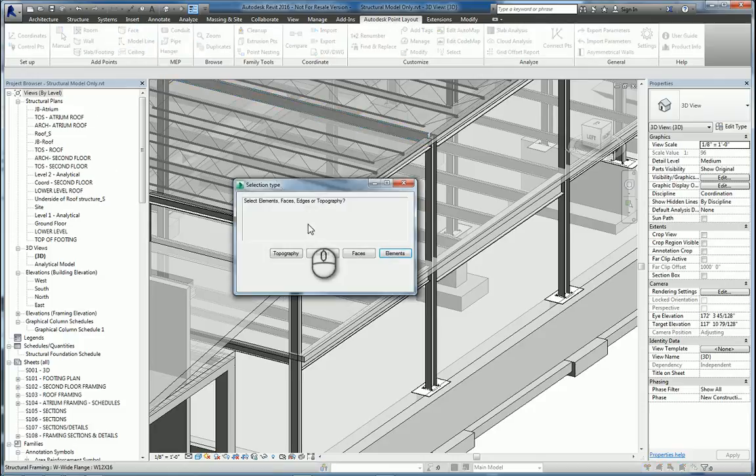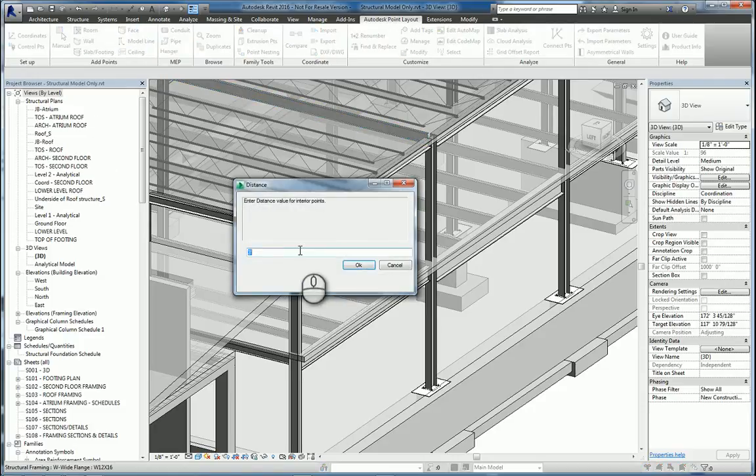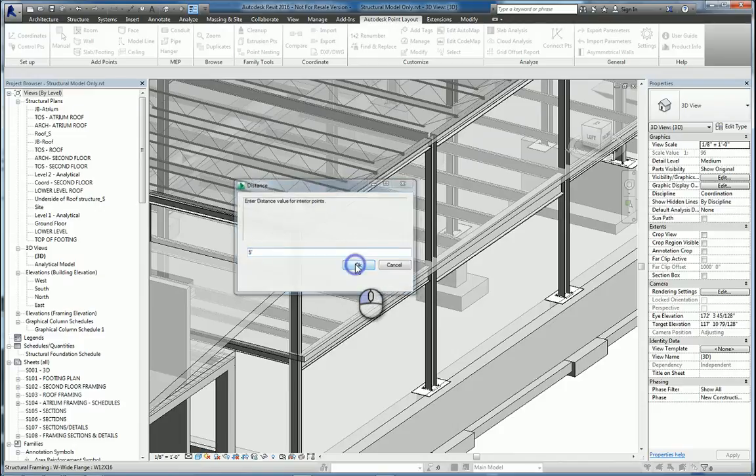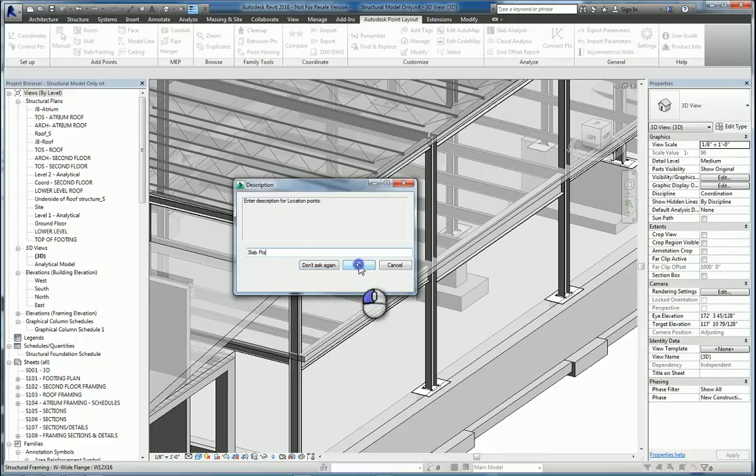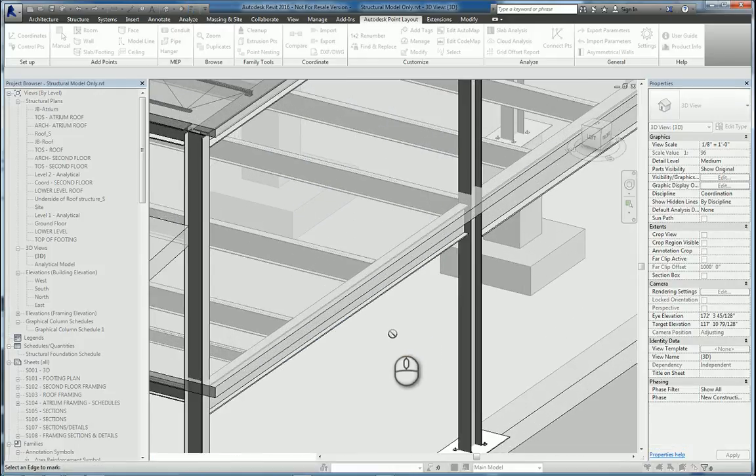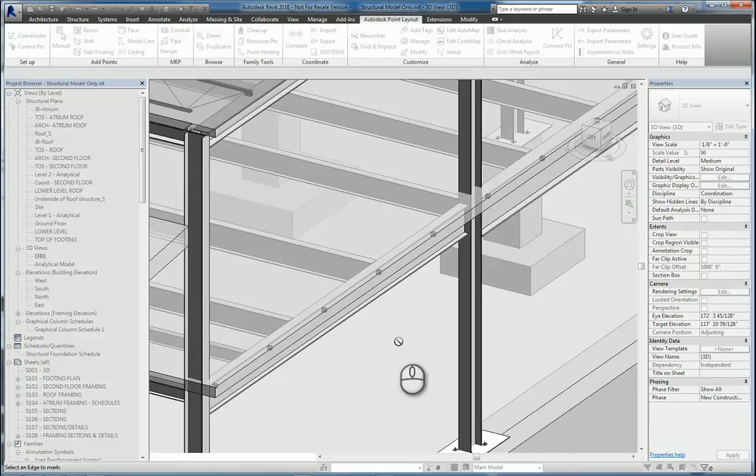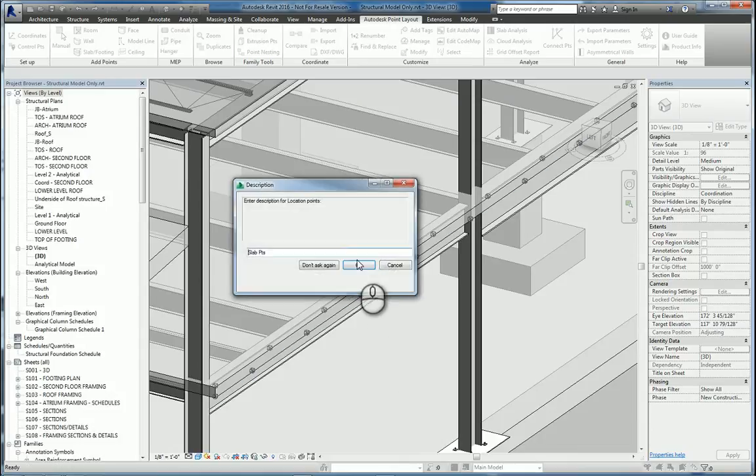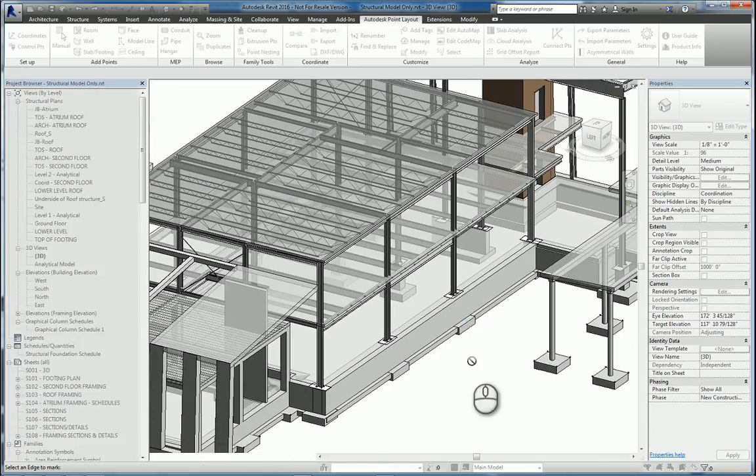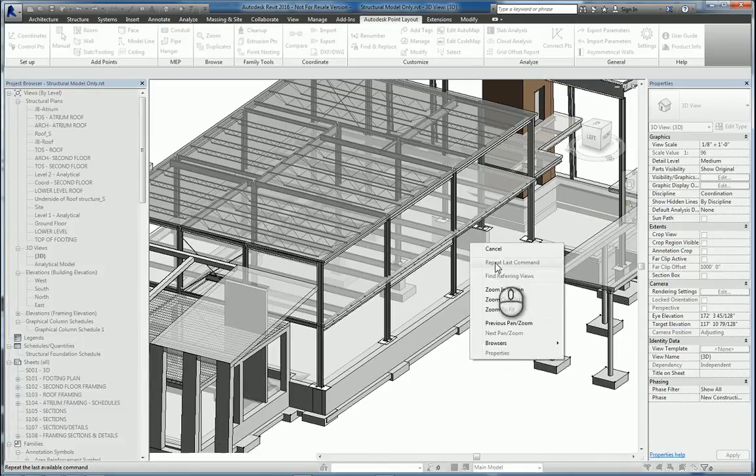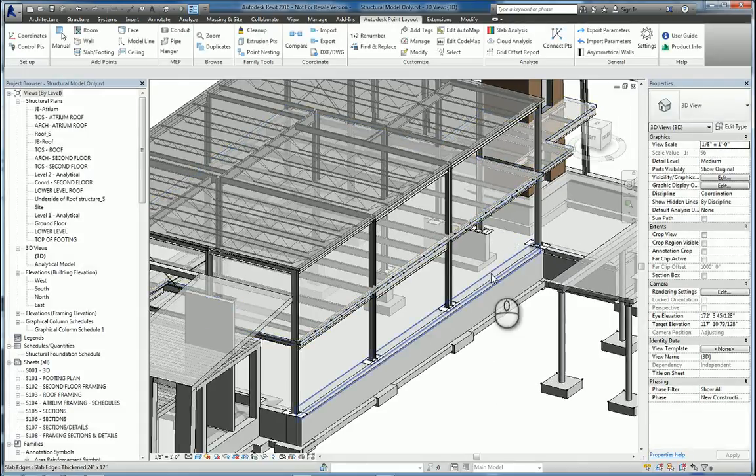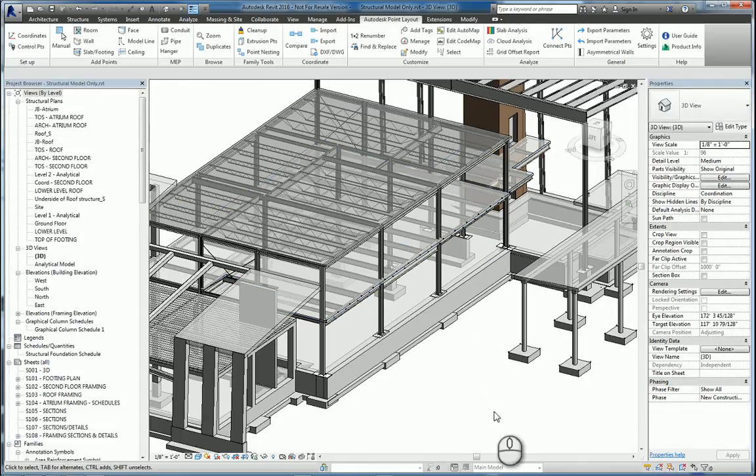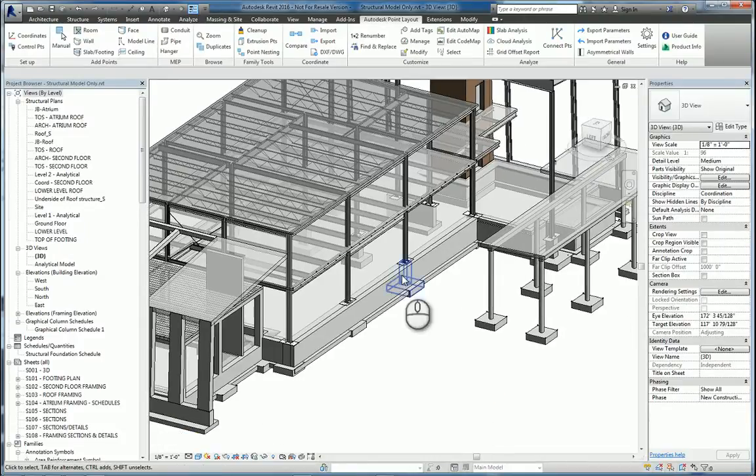I'm going to click Face. And we'll say Edges. And we'll do it at every certain distance, say 5 feet. And the location point is going to be Slab Points. Hit OK. And we can pick the slab edge that we want. And hit OK. And it places them. So you will end up having to work with it a little bit to get the software to function properly. But at the end of the day, you can go ahead and place these points for footings and slabs accordingly.